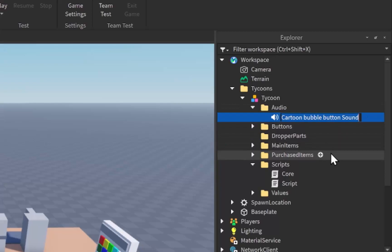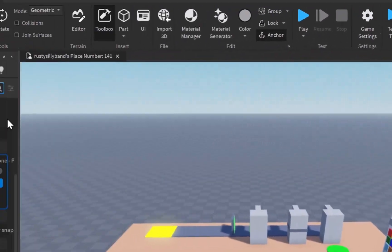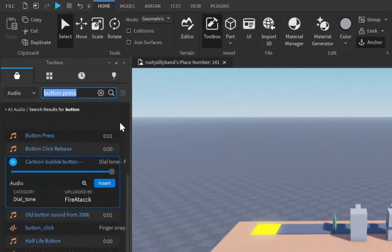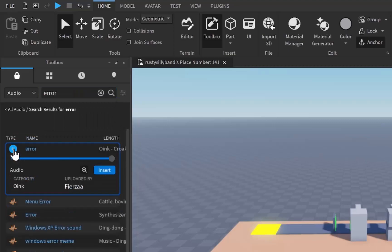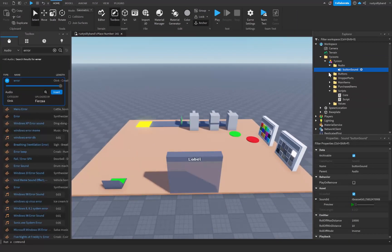We can drag the sound over to our audio folder. We should probably rename it because it has a really long name, so it'd be better for scripting if we just change it to something like "button sound". Now we just repeat this process for our cash collector and for an error sound for if the player doesn't have enough money to buy the button. I'm going to search for an error sound next — this first result will work fine, so I'll click insert.